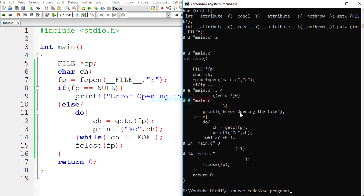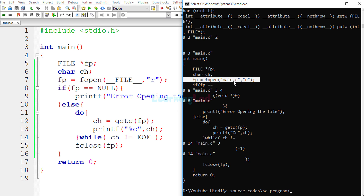If we look at the preprocessor output source code, on the fopen line we can see: fp = fopen("main.c", ...) — the __FILE__ macro has been expanded to just the file name 'main.c'. This is because we were in the same folder where main.c was stored and executed the command from that folder. That's why the __FILE__ macro contains only the file name. But what happens if we execute from a different folder?